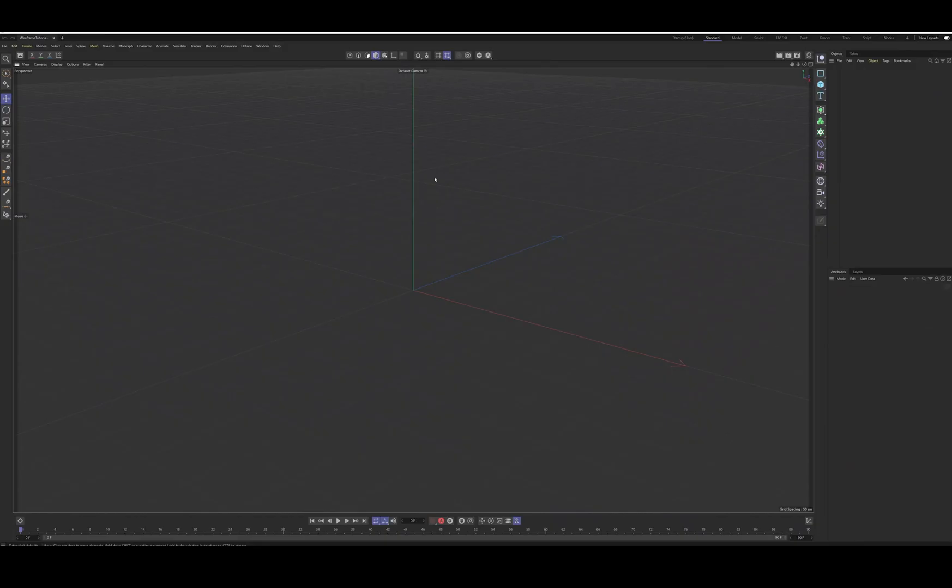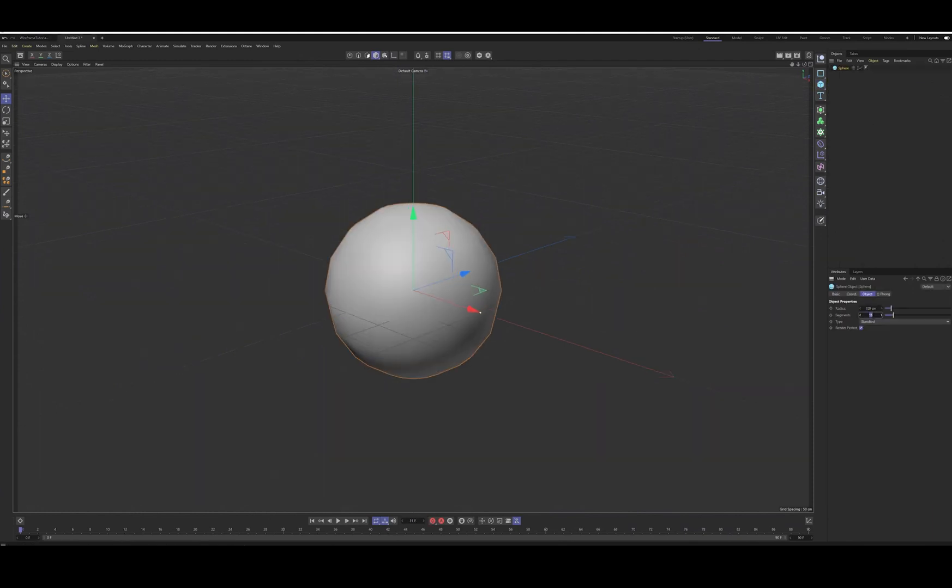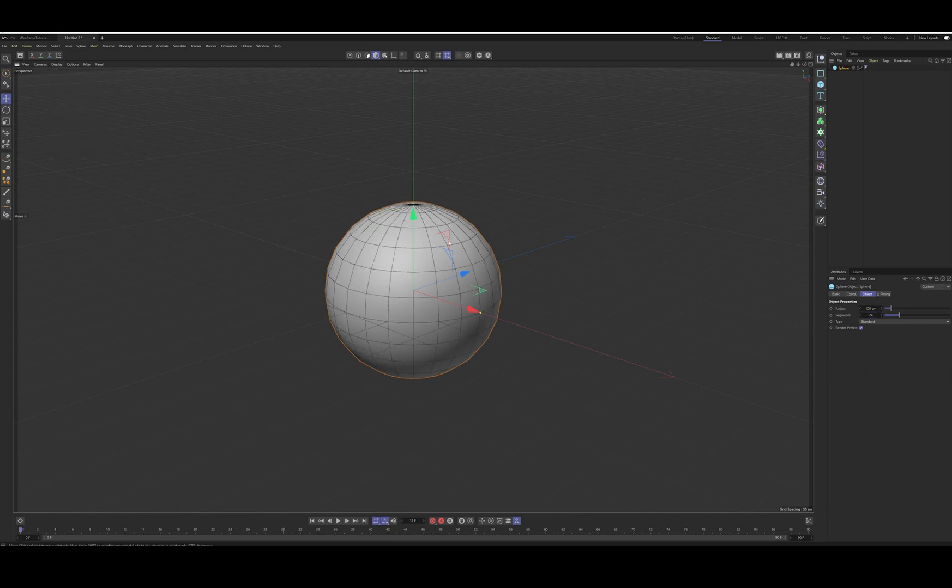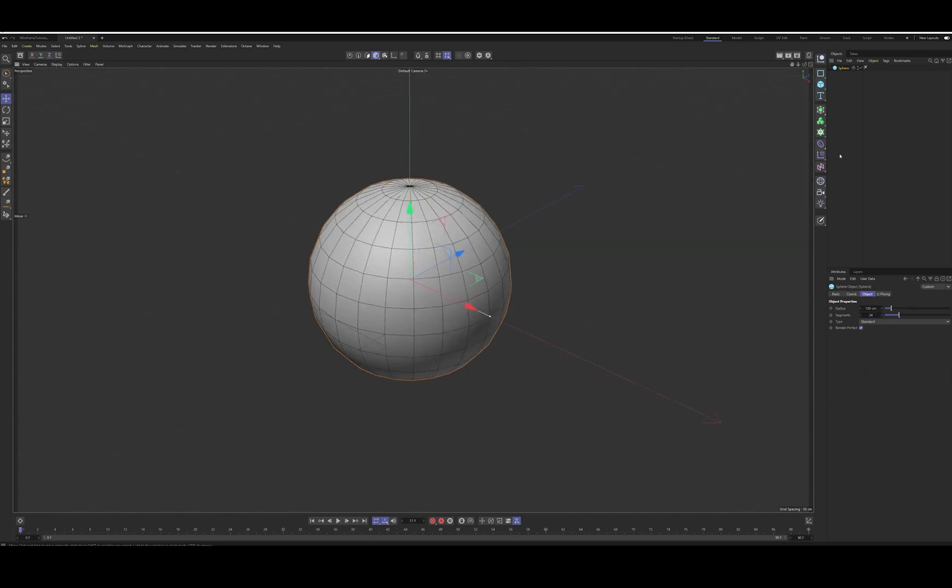So this is what you'll probably see when you open up Cinema 4D. I'm just going to go ahead and create a sphere, add some segments, go to display, garage shooting lines.